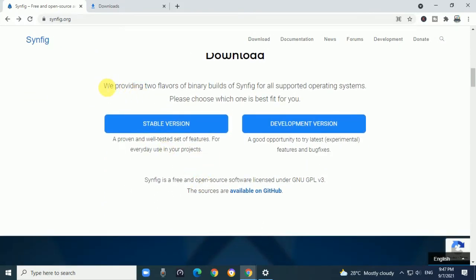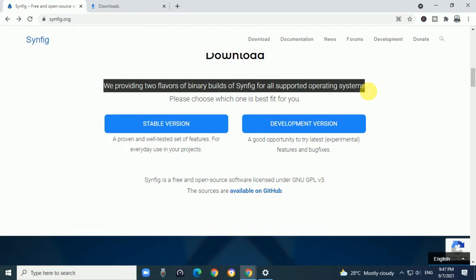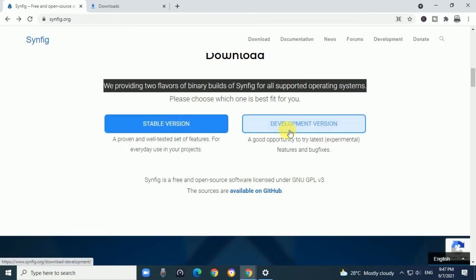Synfig provides two flavors of binary builds for all supported operating systems: stable version and development version.